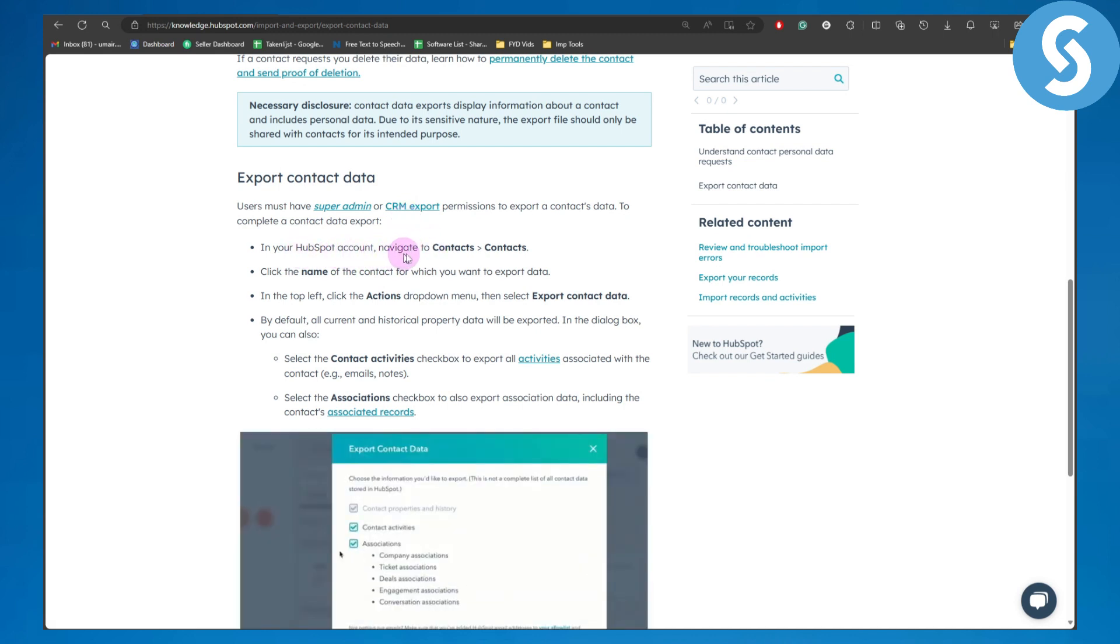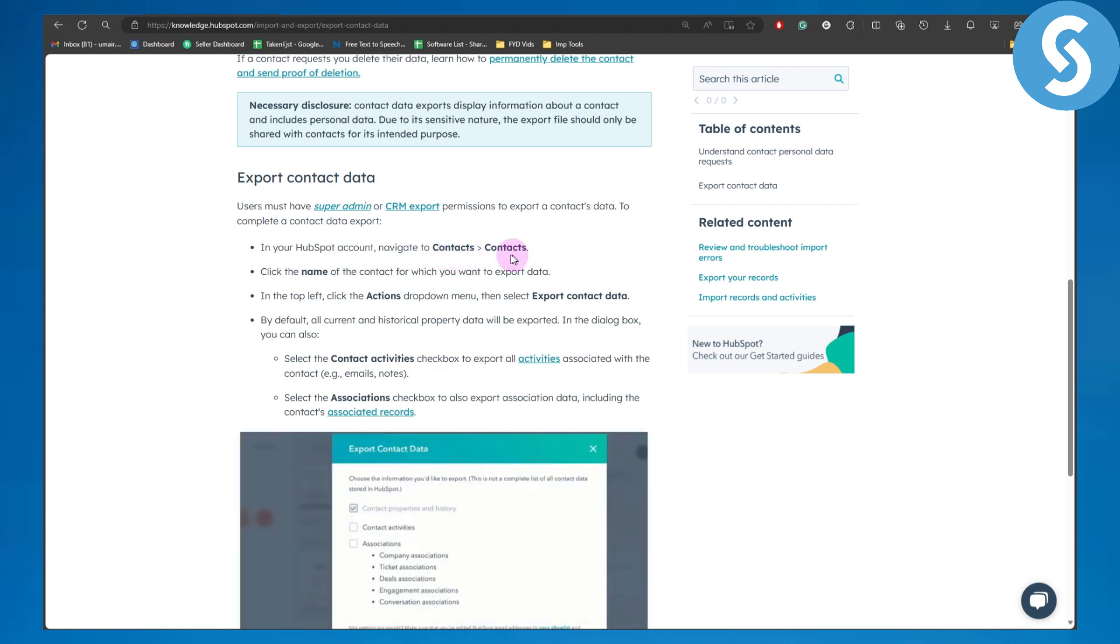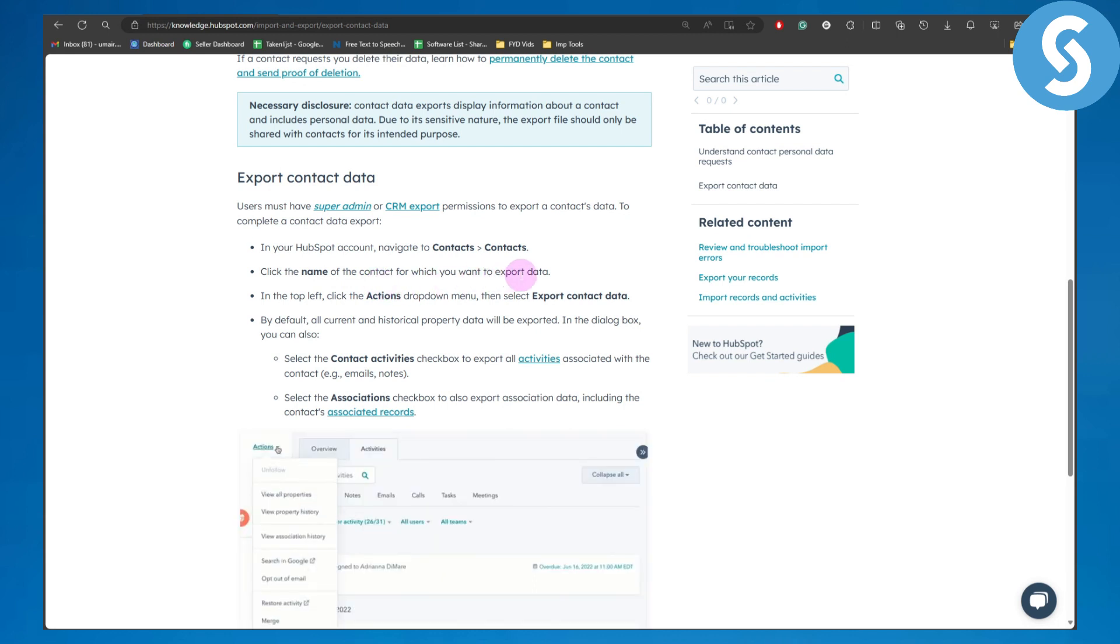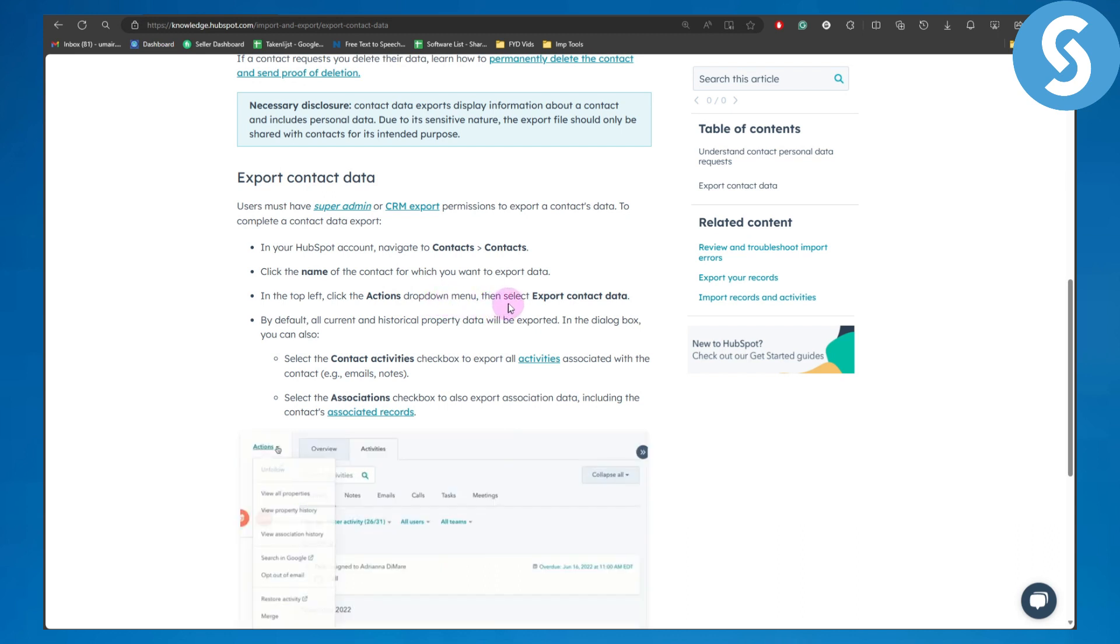Navigate to contacts and then to contacts. Then click on the name of the contact for which you want to export data. In the top left, click on the Actions dropdown menu and then select export contact data.